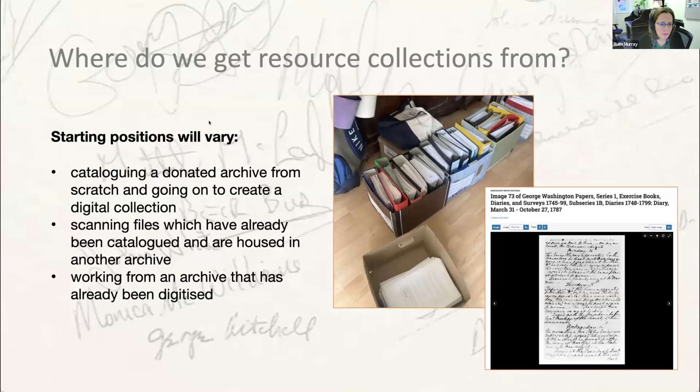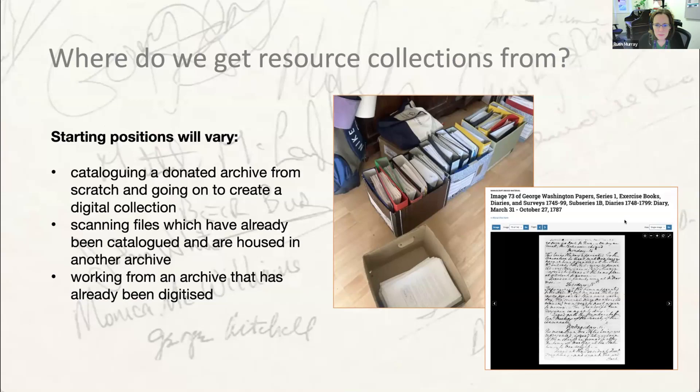So now that we've established what a resource collection is, the question is how we can go about gathering material to create one. The starting point will vary from project to project. You might be cataloguing a donated archive from scratch and going on to create a digital resource collection — we won't address that here; if that happens, we'd recommend hiring an archivist to oversee the process.